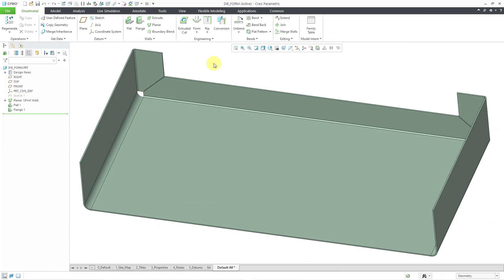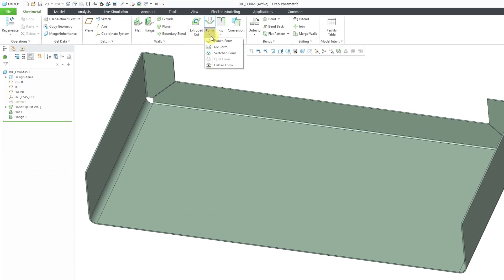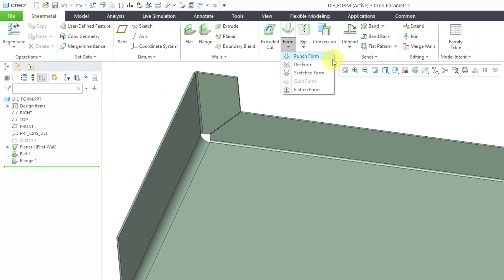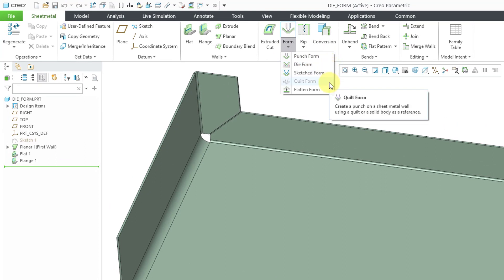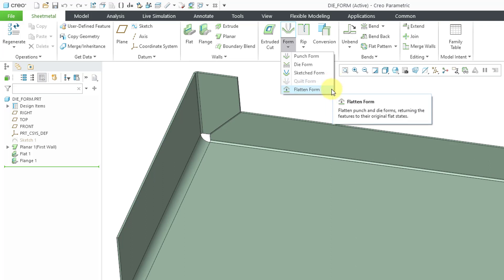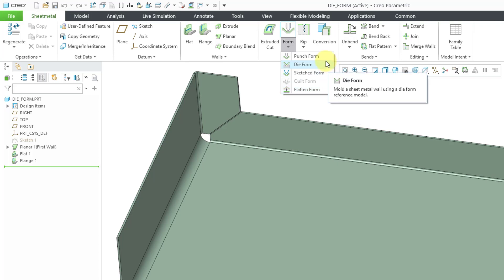If you go to the form dropdown list, you can see that you can create punch forms, die forms, sketched forms, and quilt forms. Quilt forms is grayed out because I don't have any quilts in my model. There's also a flatten form command that is used when unbending models, but we're mainly going to cover die forms in this video.